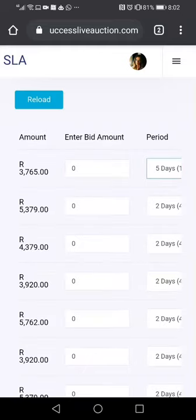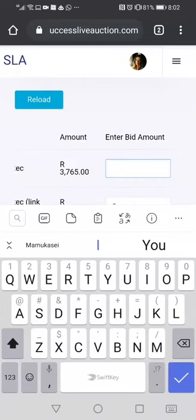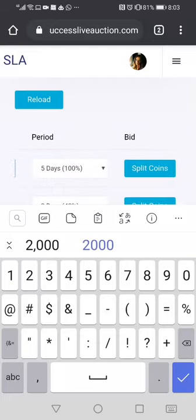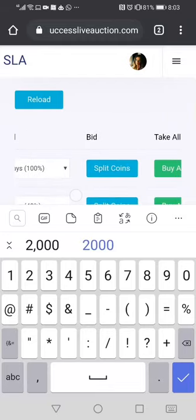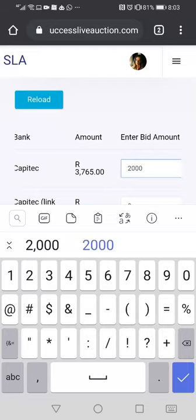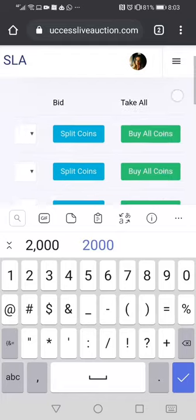The split coins option works like this: you can see there's 3765 — you can write 2000 rand here if that is what you want to bid for. Since it is not the full amount, you come and click split coins. If you are taking the whole amount, you tap the full amount of 3765 and then click buy all coins.